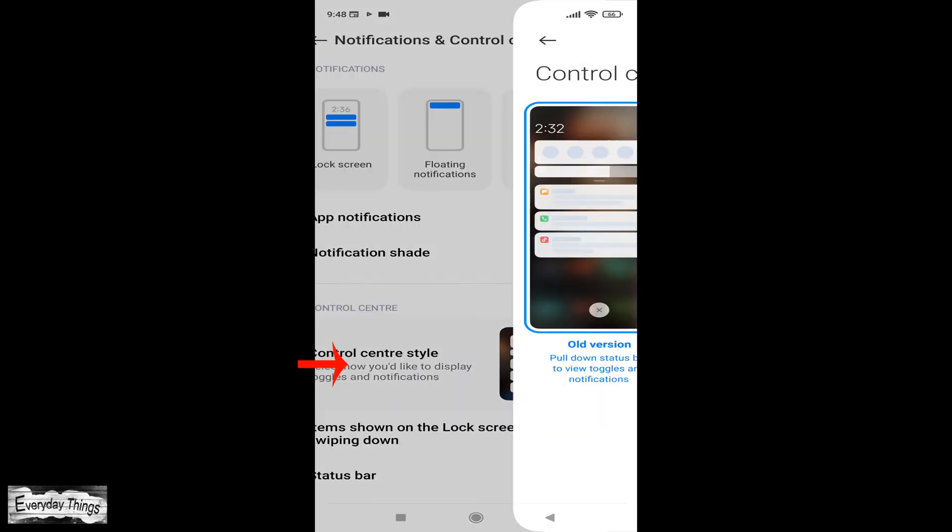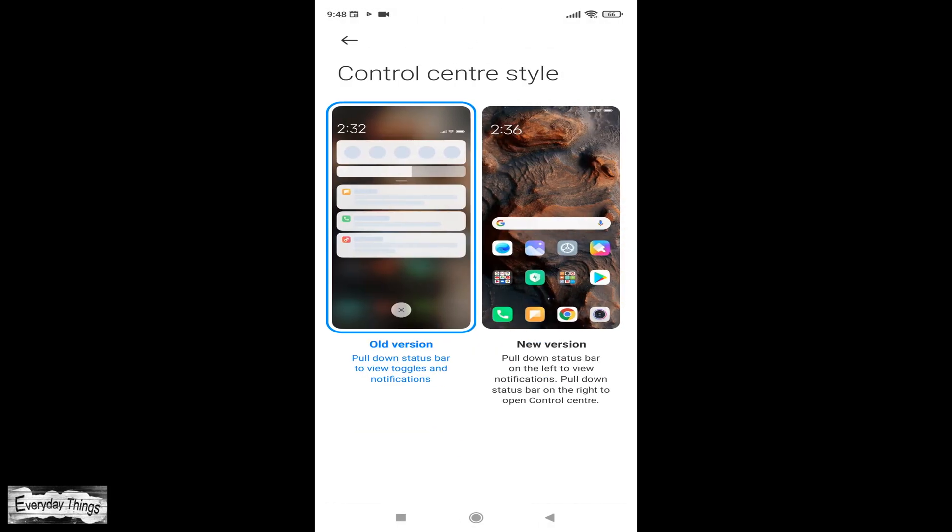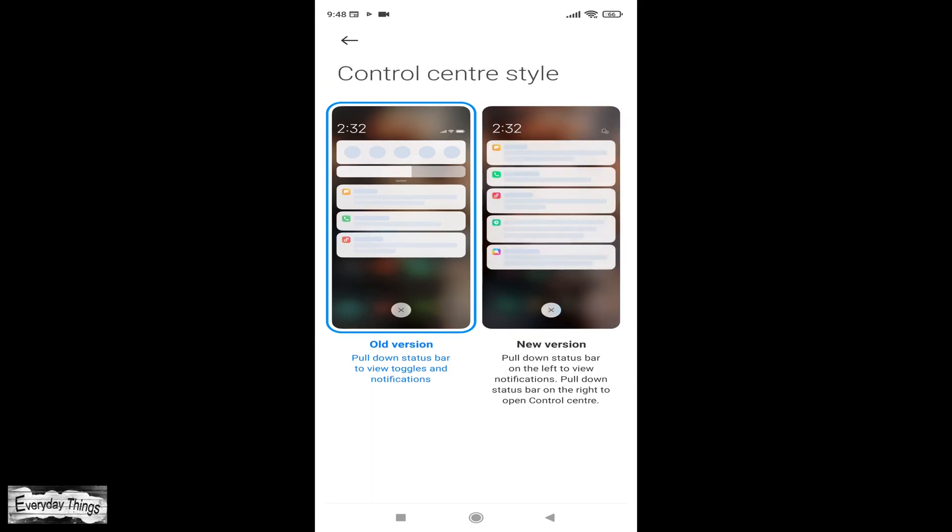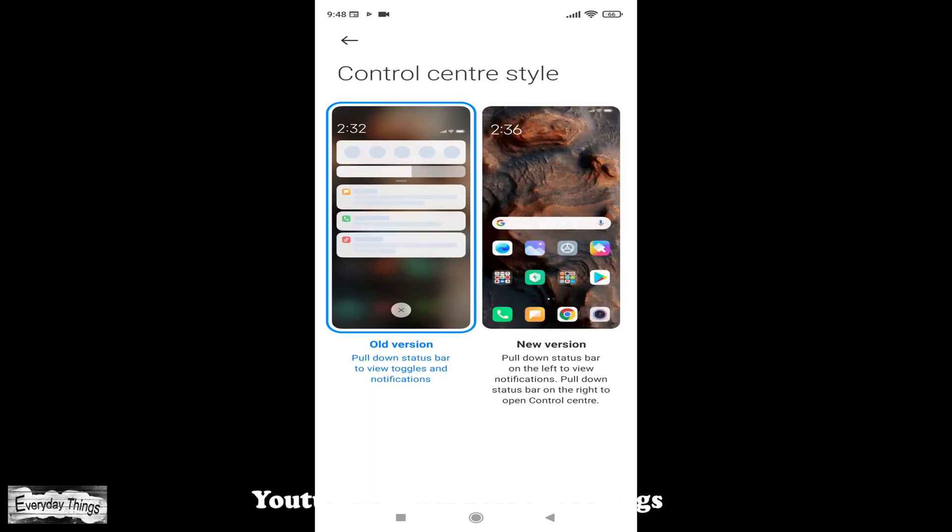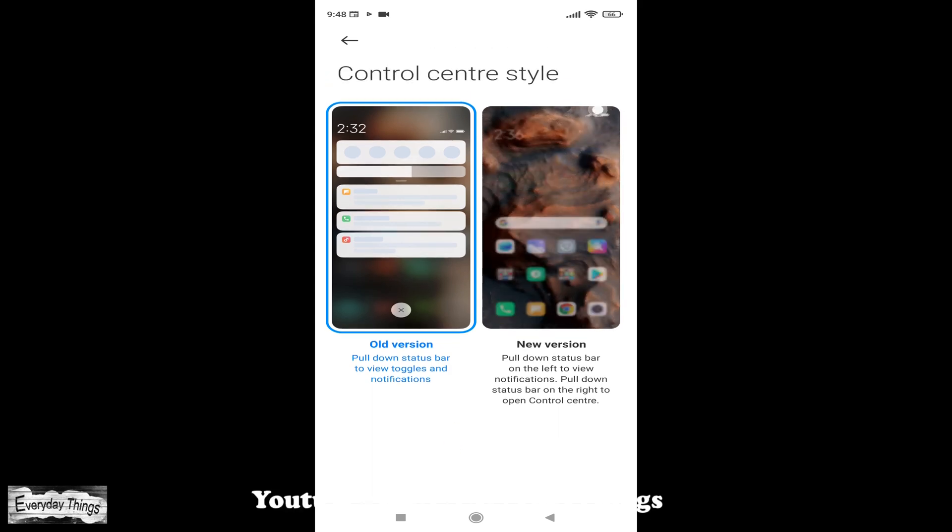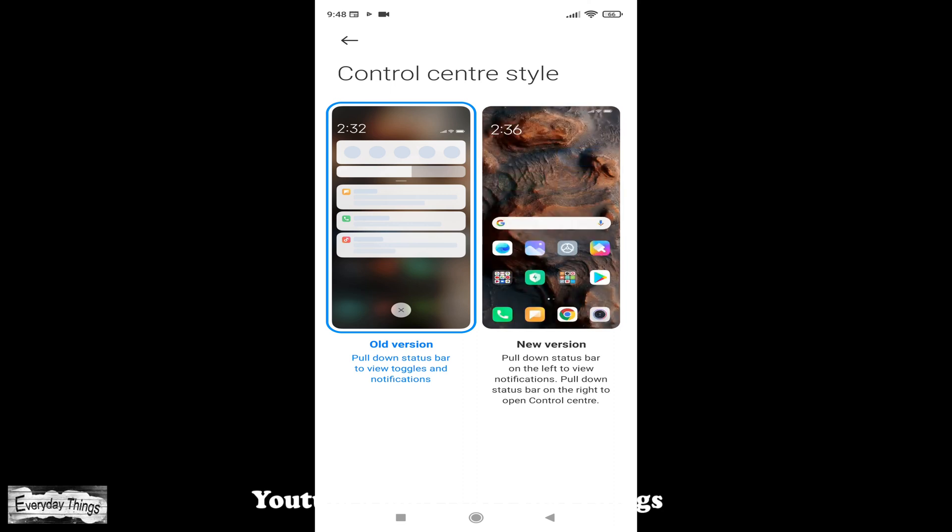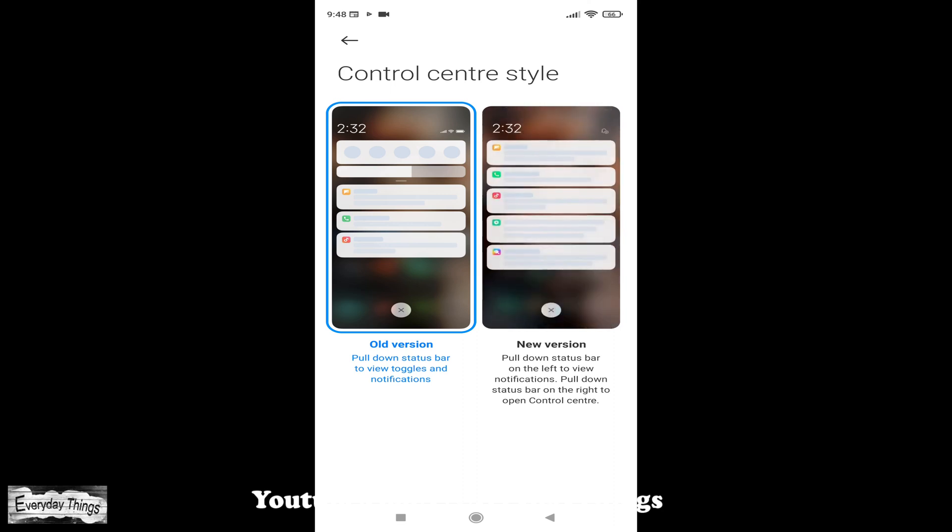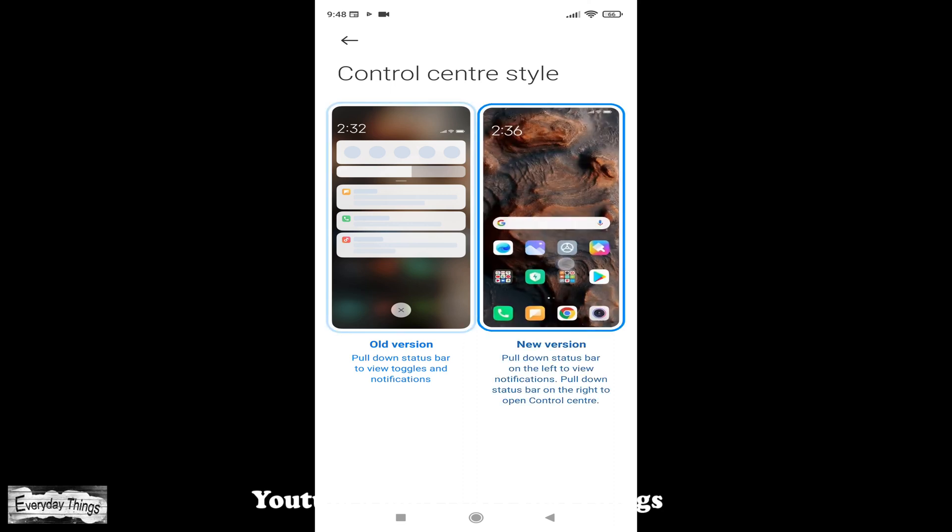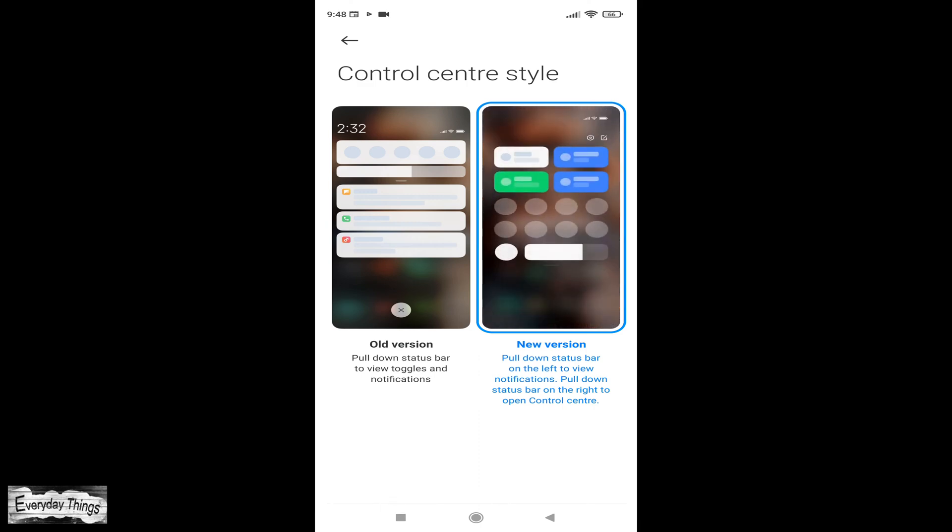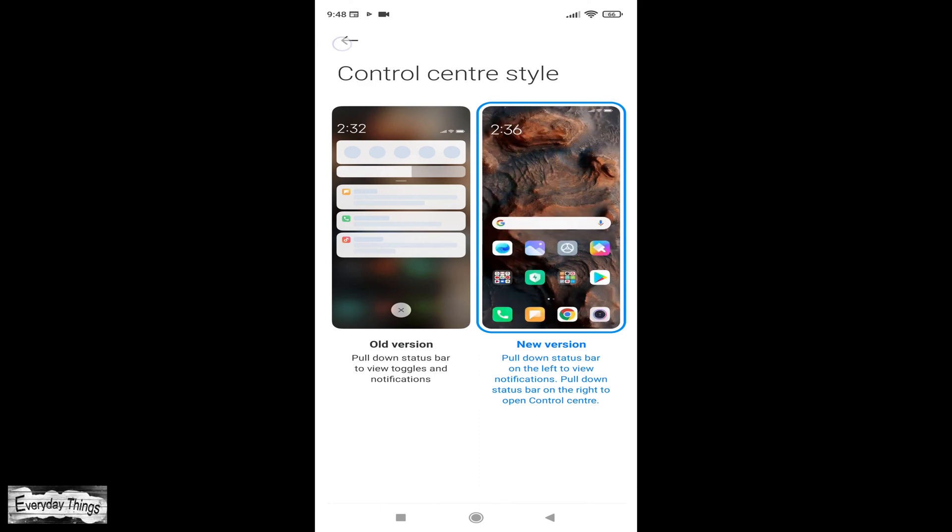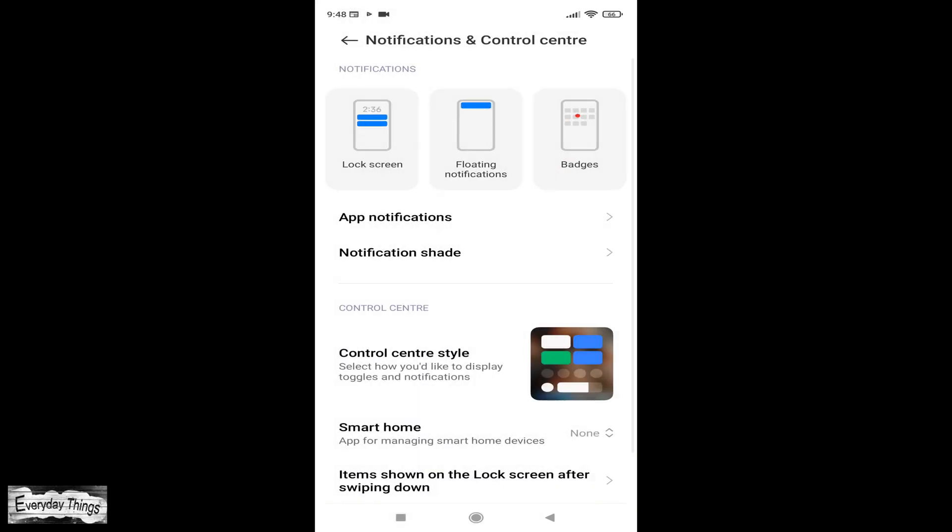From control center style, you can select which version you would like to use. The old version is still available for those who prefer it, or the new version which offers a more streamlined and user-friendly experience. You can easily customize your control center, just tap on the version you want to use.